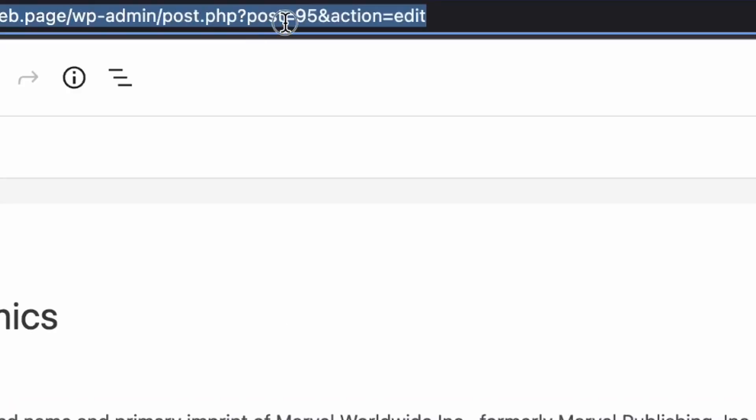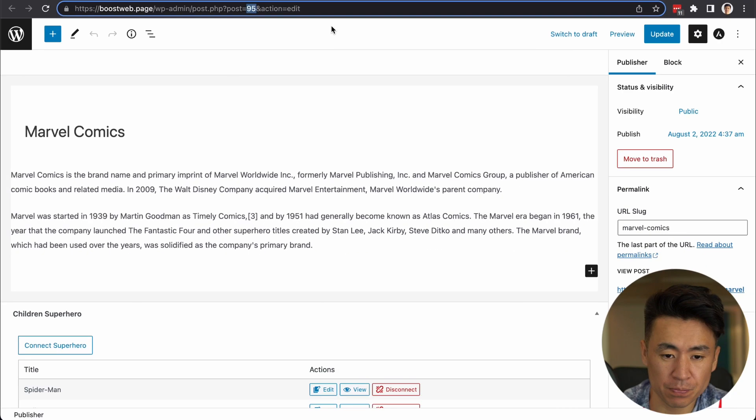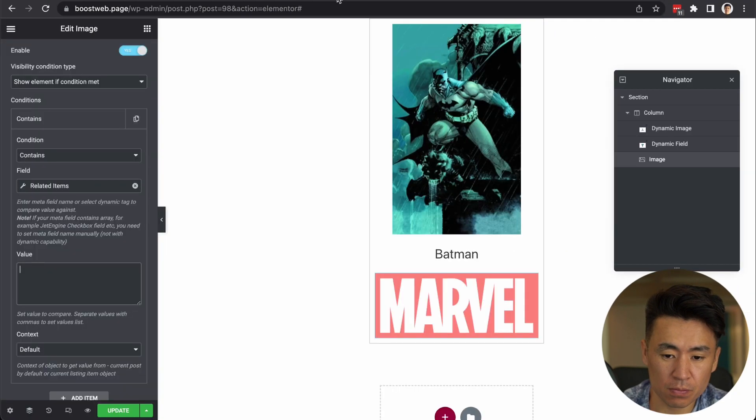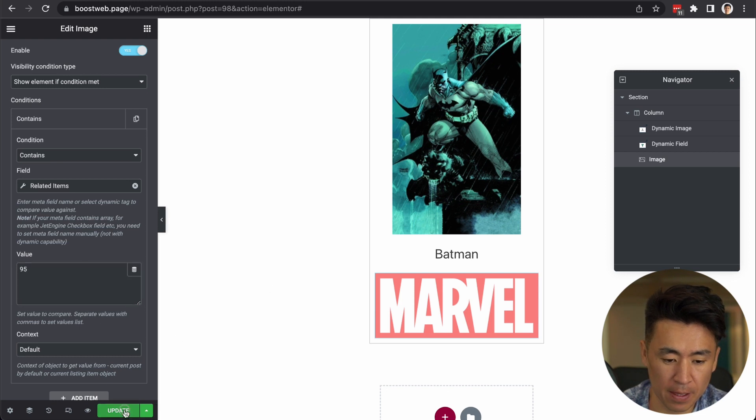Go to the URL. And here I see the post equal 95. Probably yours have a different number. And copy this. Then go back and paste it here. Okay. Update.